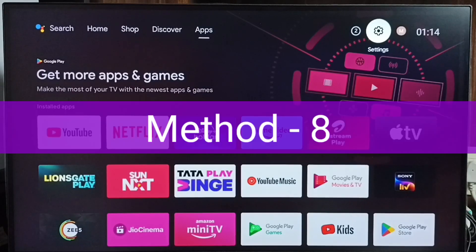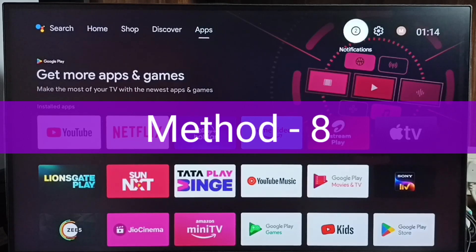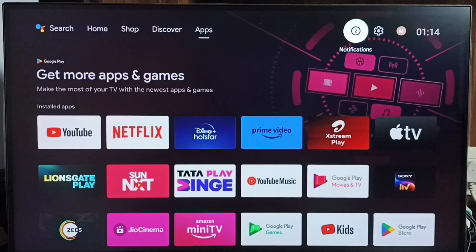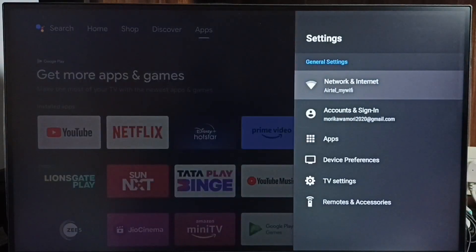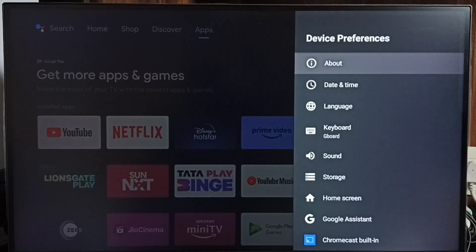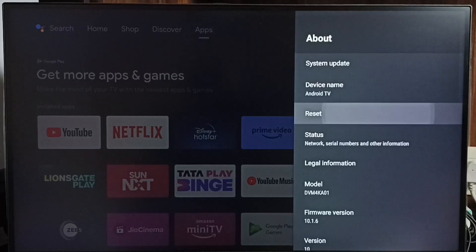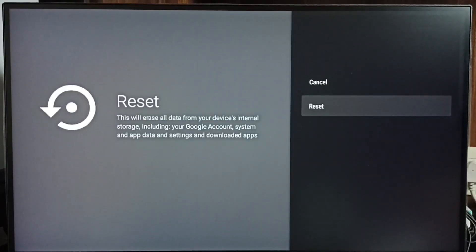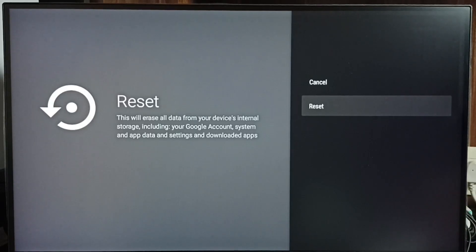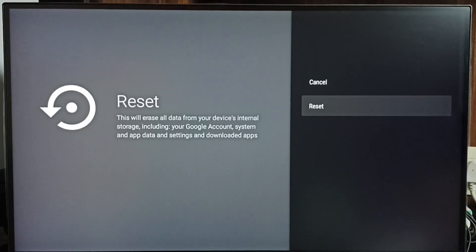Method 8: if all seven methods are not working, you can try Method 8. Go to Settings, select Device Preferences, then select About. Here you can see Reset — select it, then select Reset again. You should be careful because this operation will erase or delete all data from your device, including video files, audio files, photos, accounts, and apps — everything.